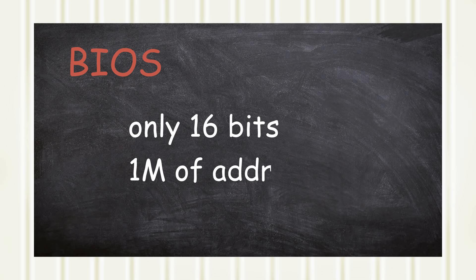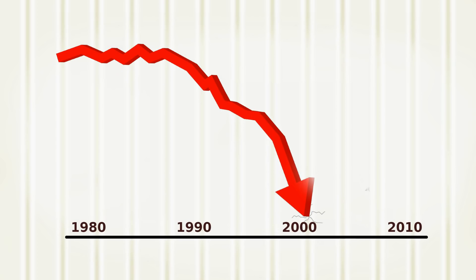Therefore, it was 16 bits and only had 1 megabyte of addressing space. As technology evolved, these specifications quickly became insufficient.